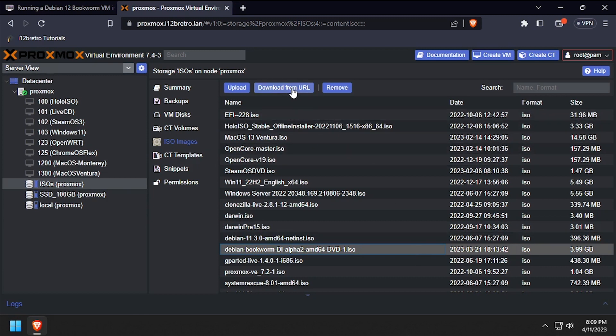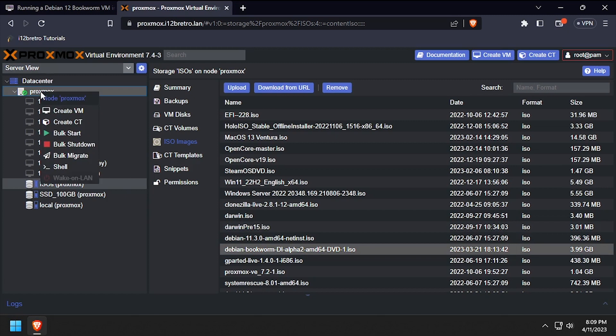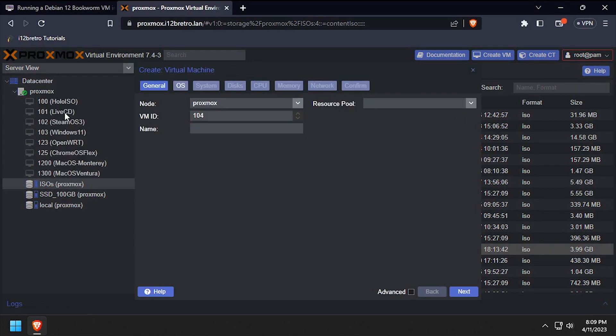With the Debian ISO ready to go, right click the Proxmox node name and select create VM. Give the VM a name and ID then click next.